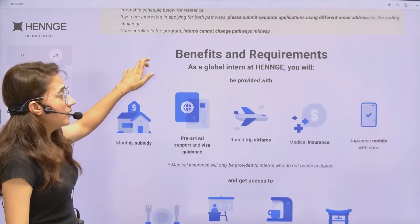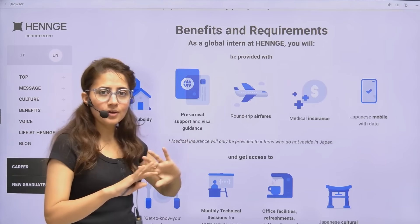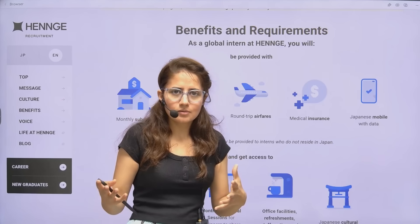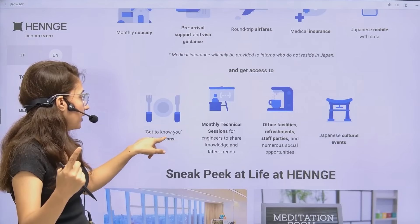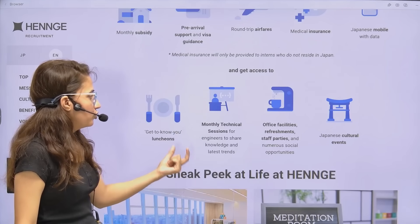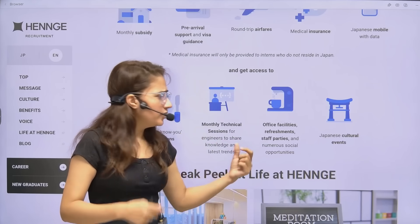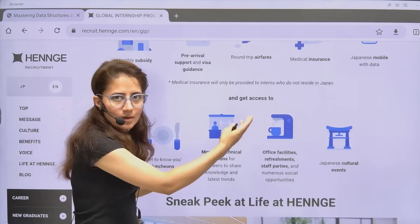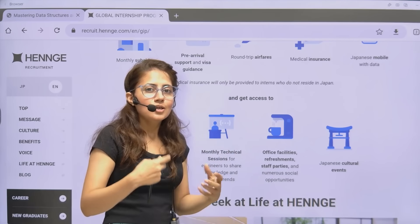As a global intern at Henge, you'll receive a monthly subsidy, pre-arrival support and visa guidance, round-trip airfare, medical insurance, and a Japanese mobile phone with data. You'll also get access to knowledge-sharing luncheons with experts, monthly technical sessions, office facilities, refreshments, staff parties, and numerous social opportunities. You'll get to know Japanese culture through cultural events.